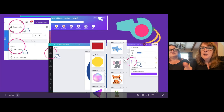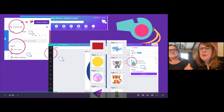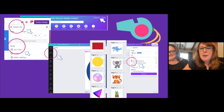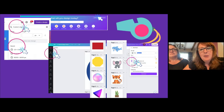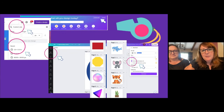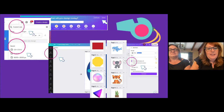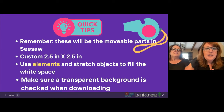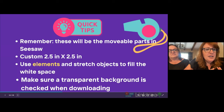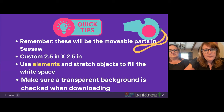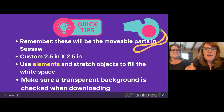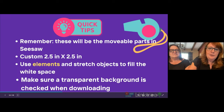Something important to note: when you go to download these as PNGs, you want to make sure it's a transparent background. That gives you a clear background so when you upload your animals or shapes, you won't have that white in the background — it'll be clear and the kids will be able to manipulate the shapes. Remember, these will be the movable parts in Seesaw. When you add elements to your squares, stretch them out to fill the white space, and use a transparent background when downloading.